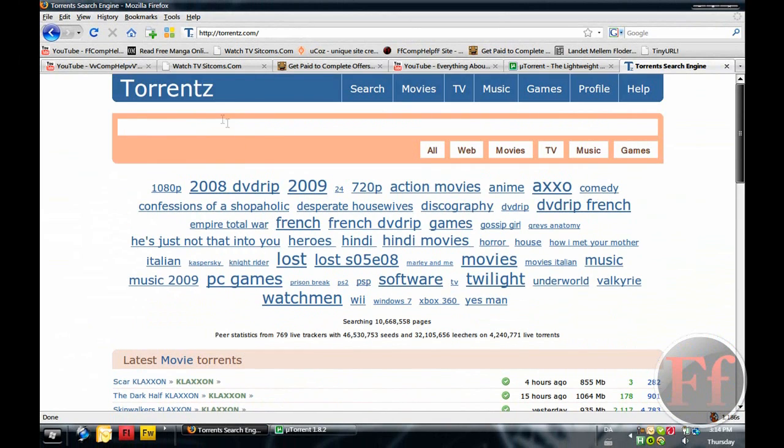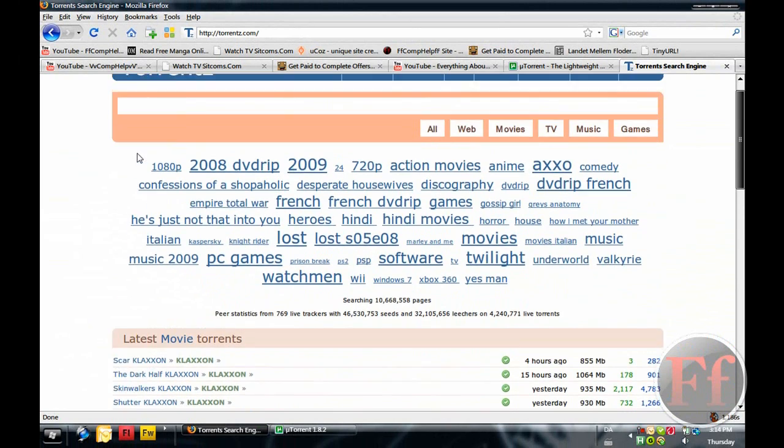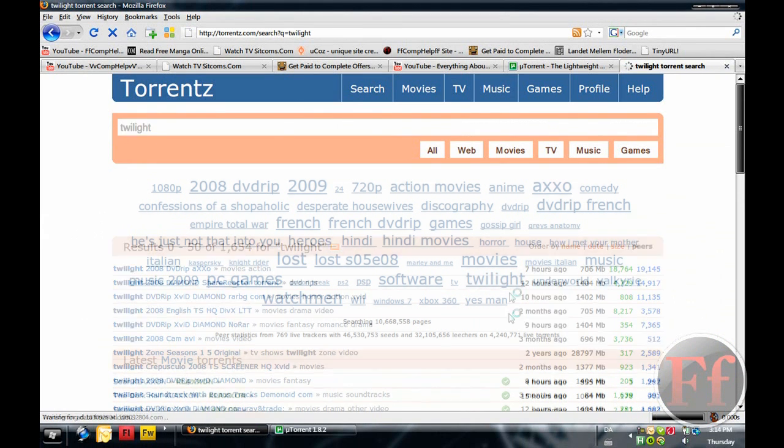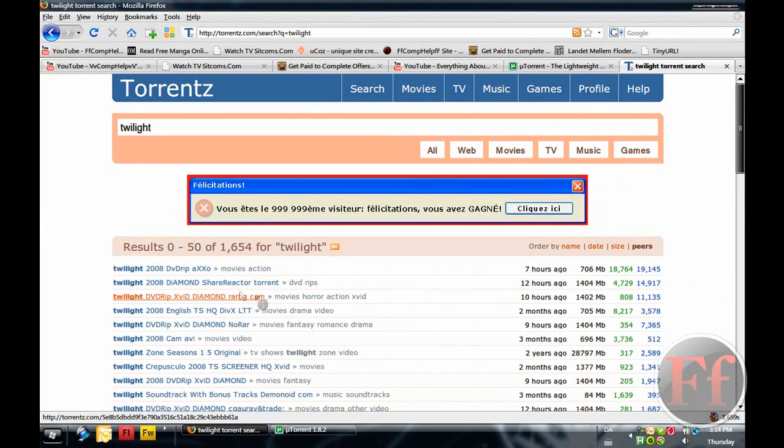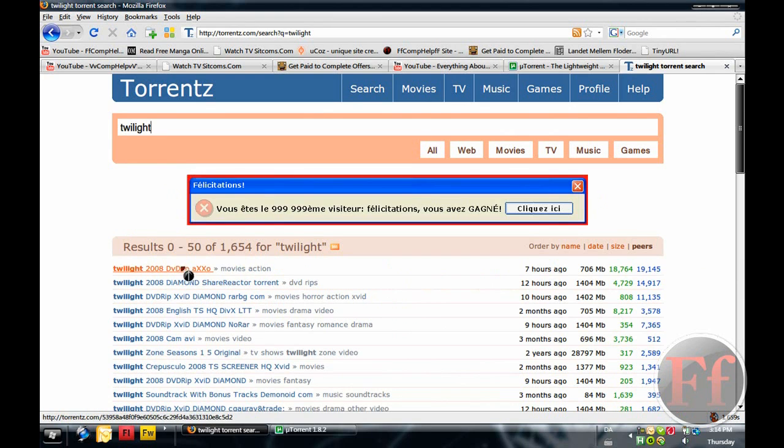You can search on the Pirate Bay. You can search on Sumo Torrents. All of those. We'll just say Twilight. I don't know, Twilight. I like Twilight. I like the books. Just here, Twilight DVD Rip. That's high quality most of the time.